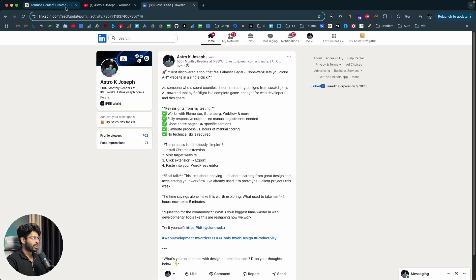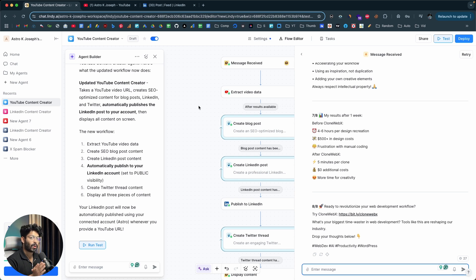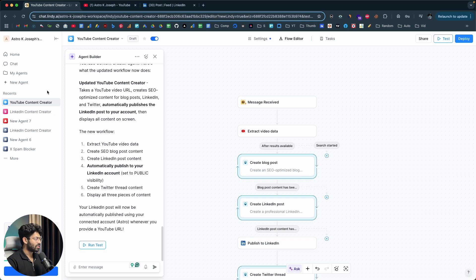How easy is that? You can actually create an AI agent that completely automates the entire process of managing your social media handles. For example, create a Google Sheet populated with keywords or YouTube videos you want to create content about for your blog, LinkedIn, Twitter, or any other platform, and schedule the agent to run automatically every day at a specified time. The agent runs and keeps posting content all by itself without you having to do anything.